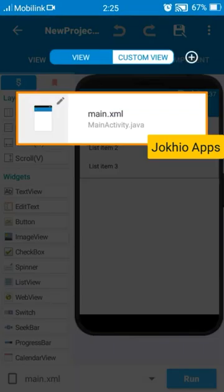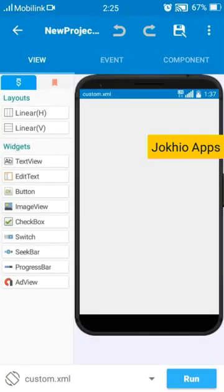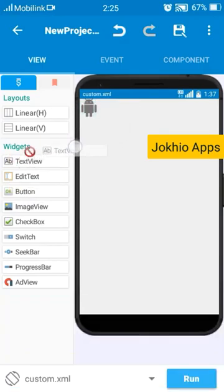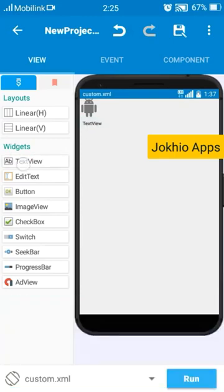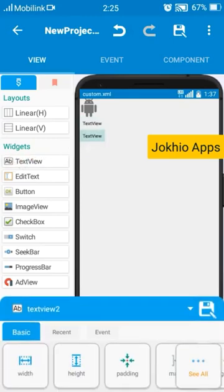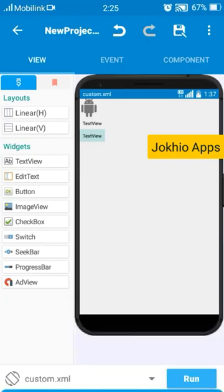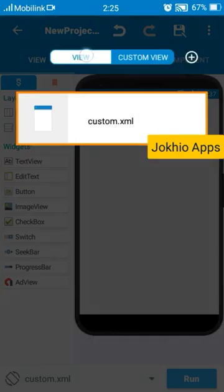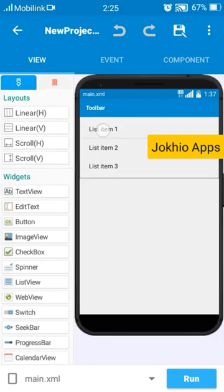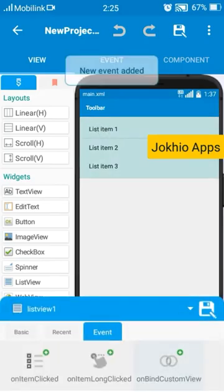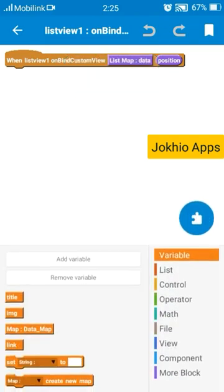Now in our custom view, add image view and text view and text view and another text view. And get back to our main view list events, add on bind custom view activity text view.